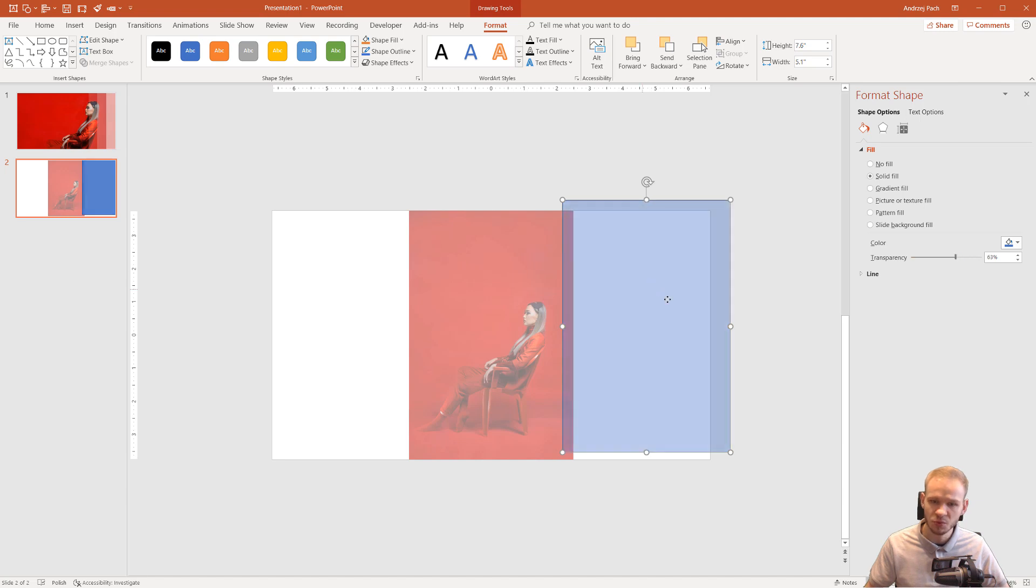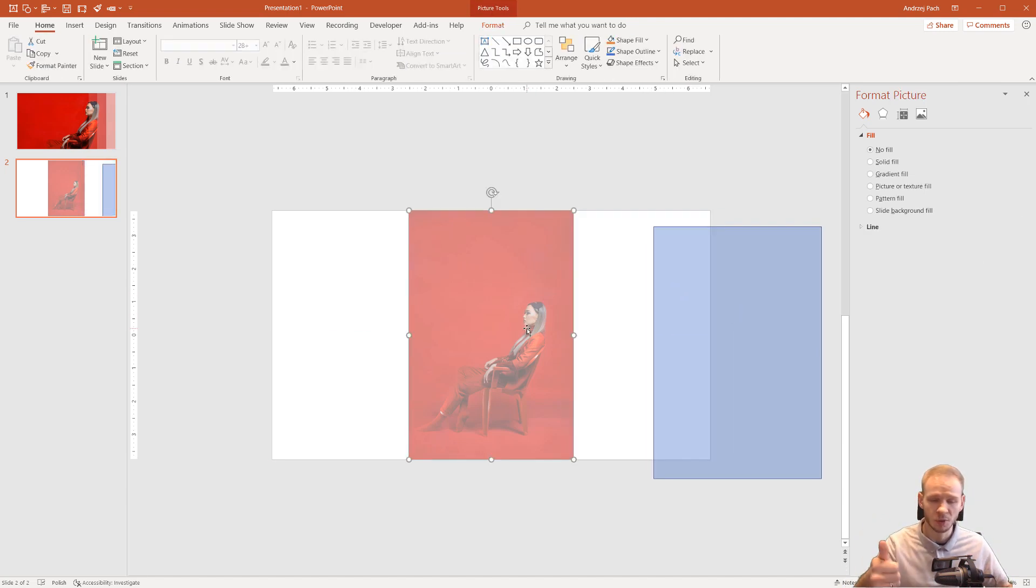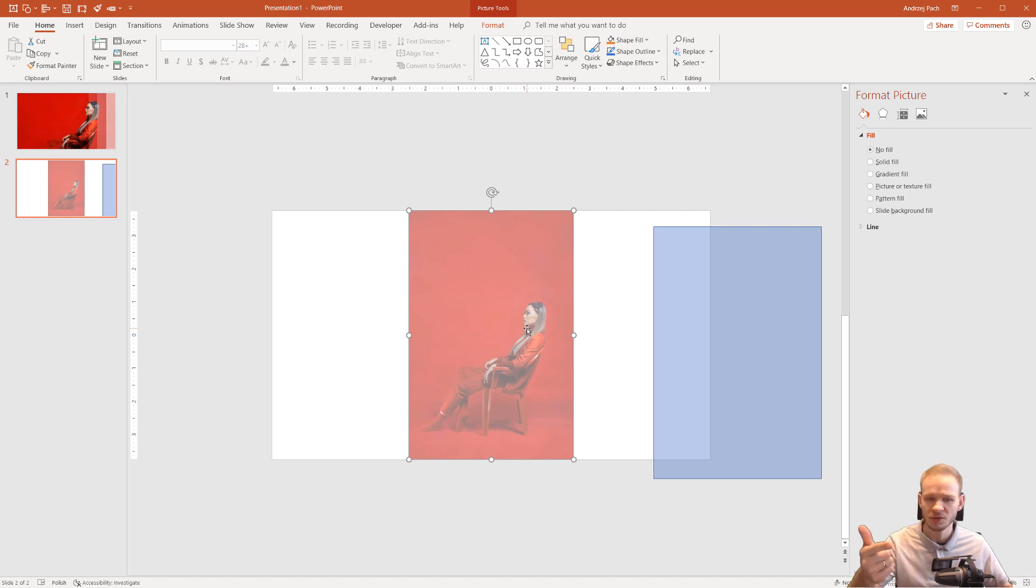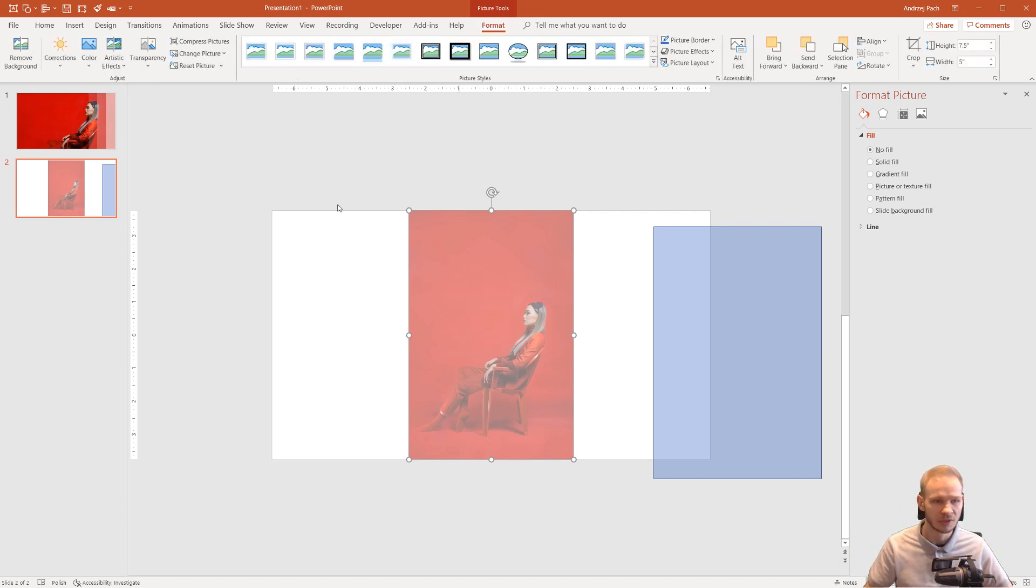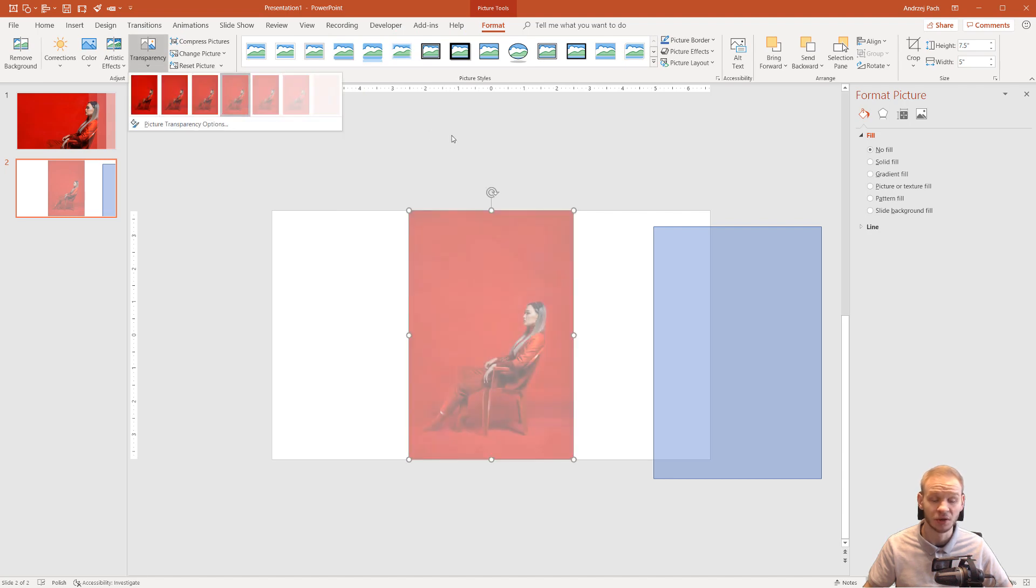This was previously but if you have the newest version, PowerPoint 365 or PowerPoint 2019, you can simply go to the format tools, click on transparency and set the transparency here.